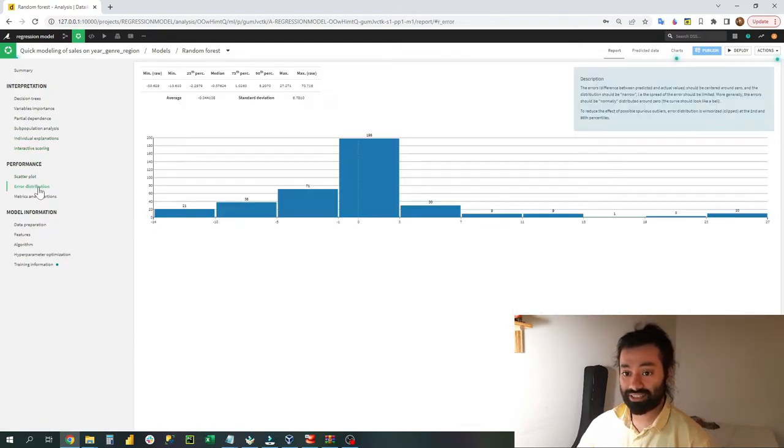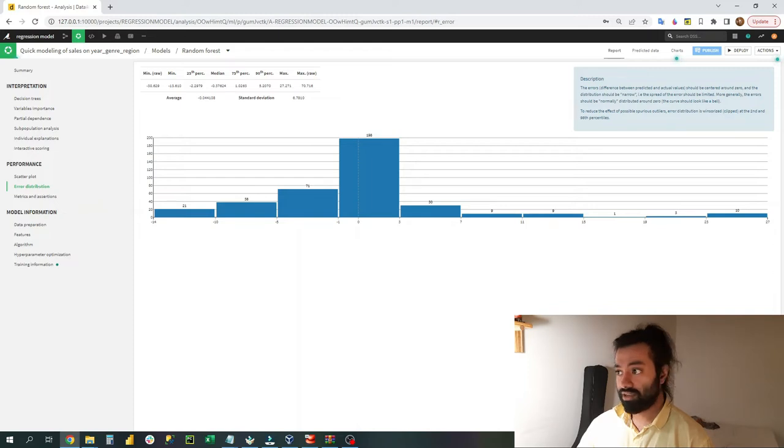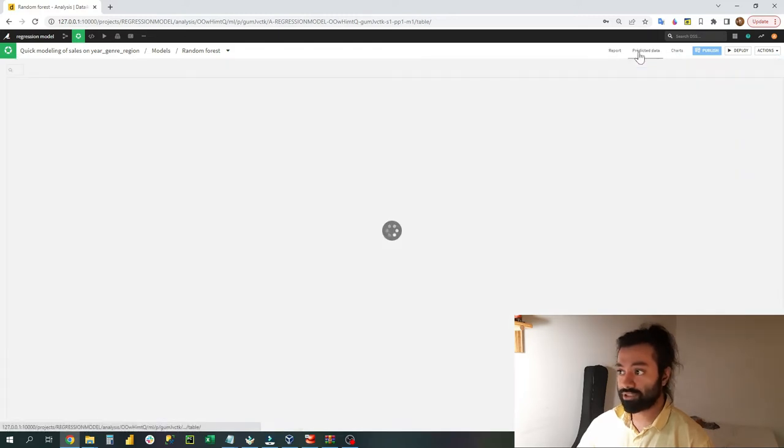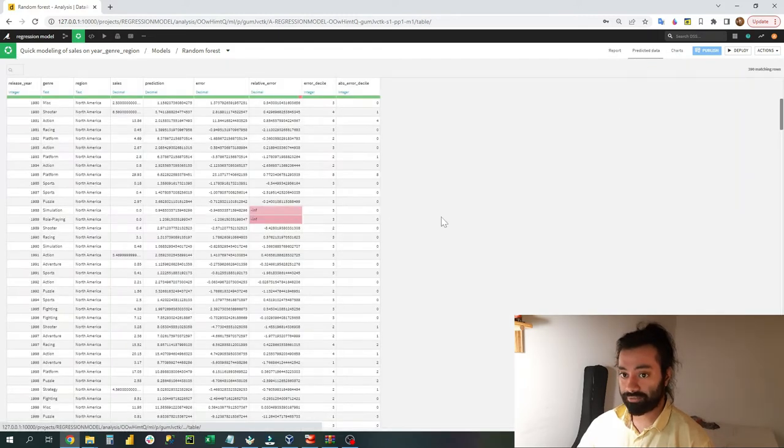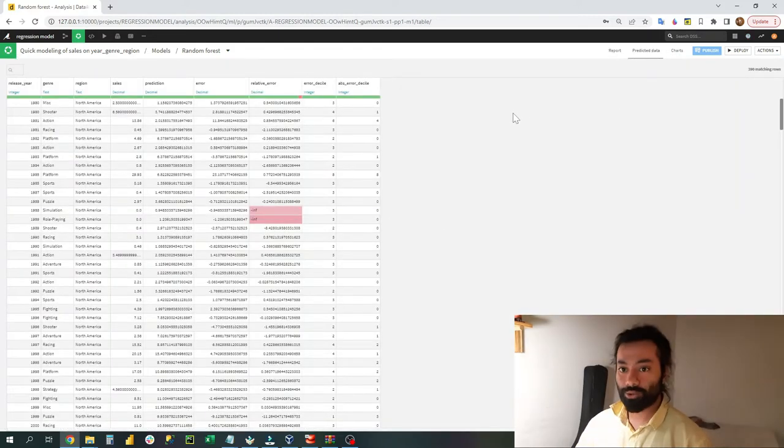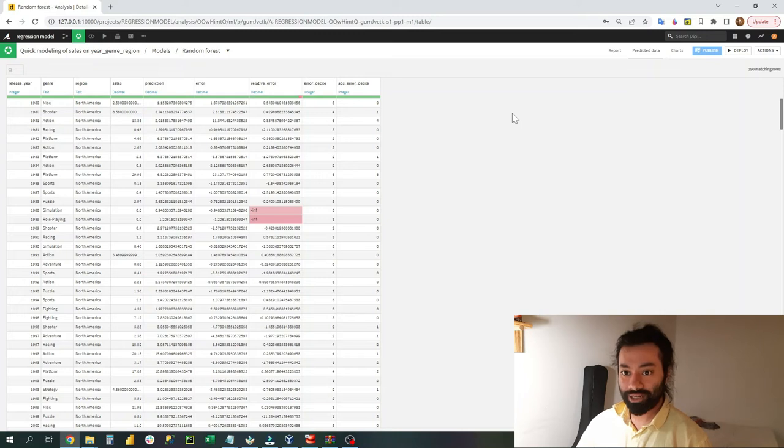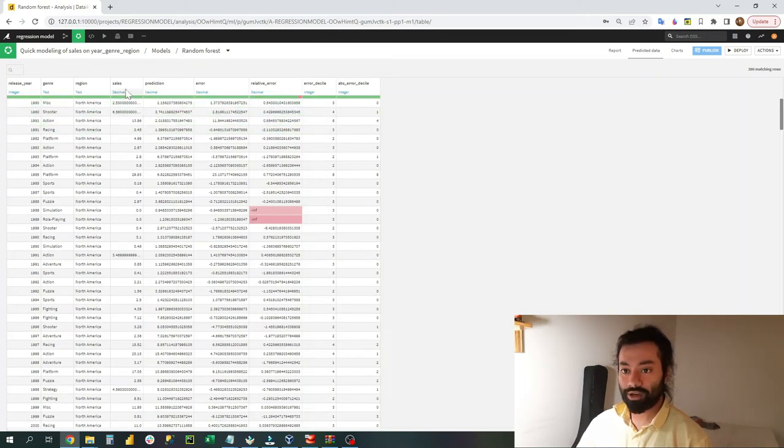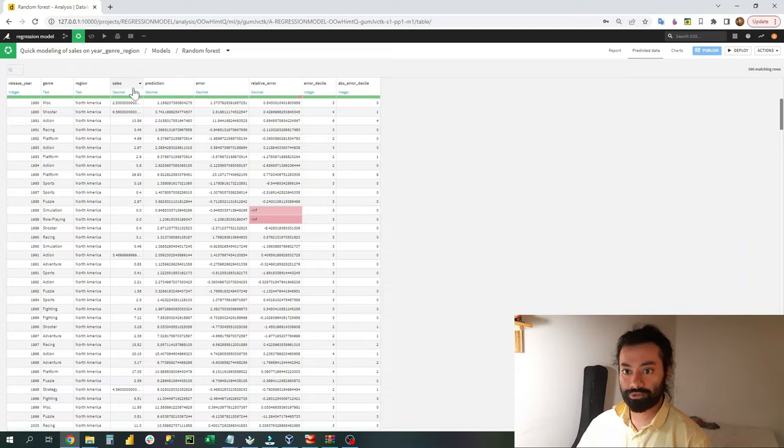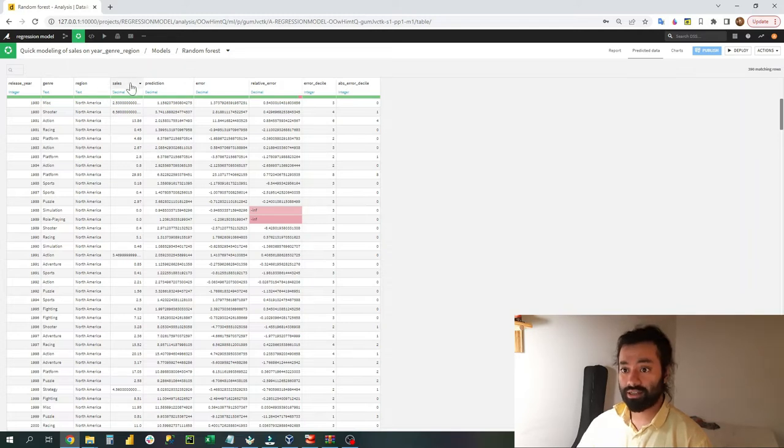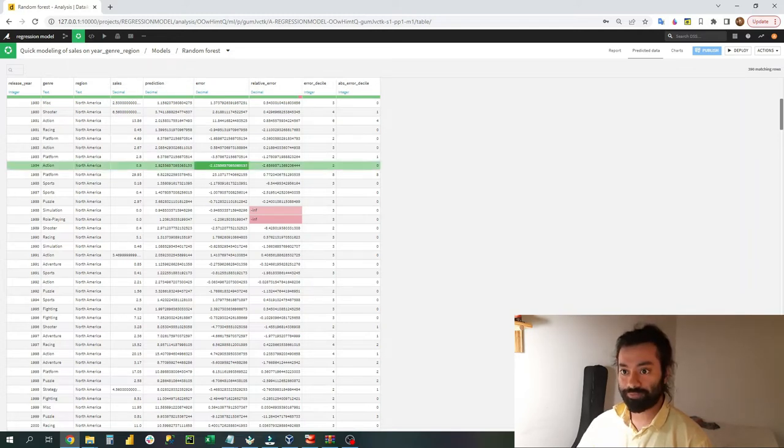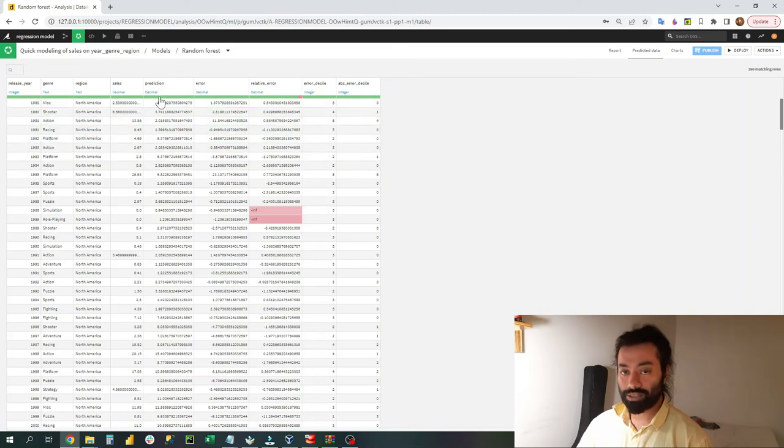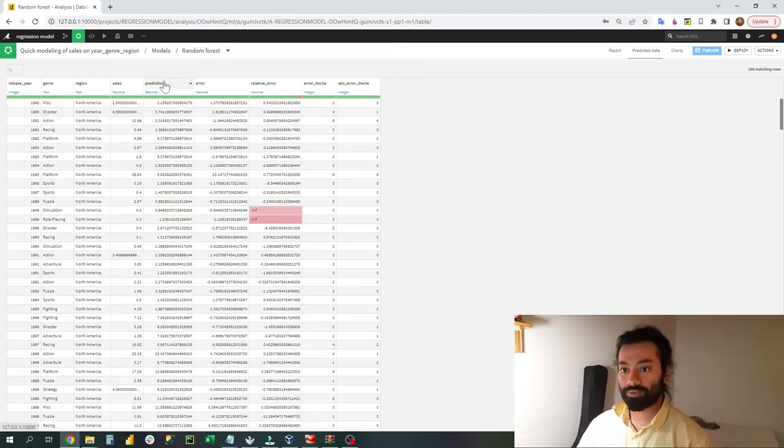I can see the scatter plot, I can see the error distribution. Finally, I want to see my predicted data. So once I click on my data set, I can clearly see that I used to have just four of these data sets. I used to have release year, genre, regions, and sales. Now DataIQ has made five new columns for me.